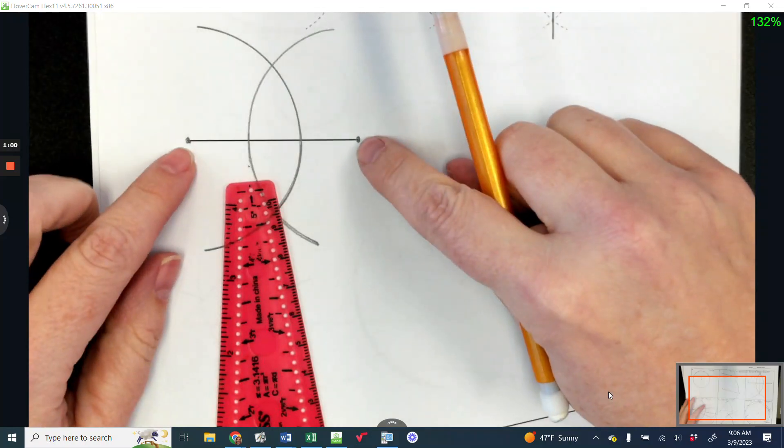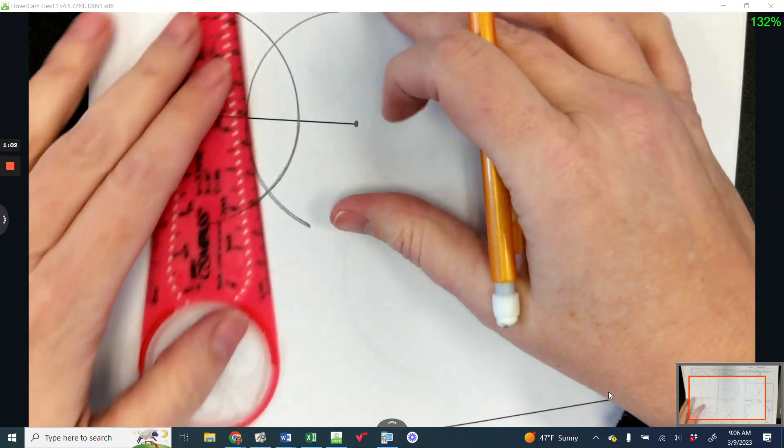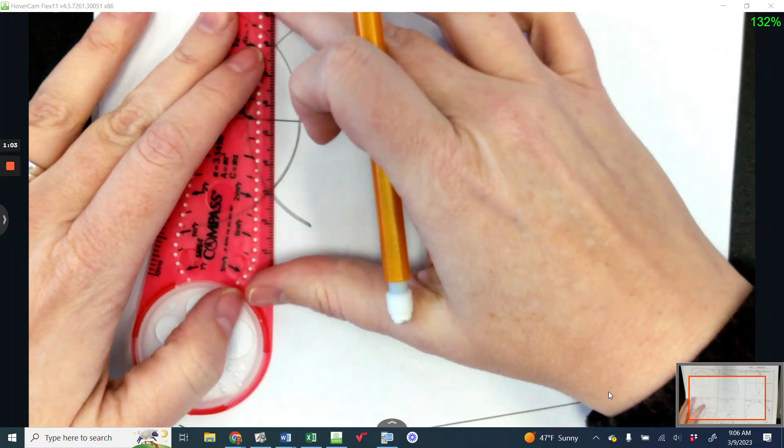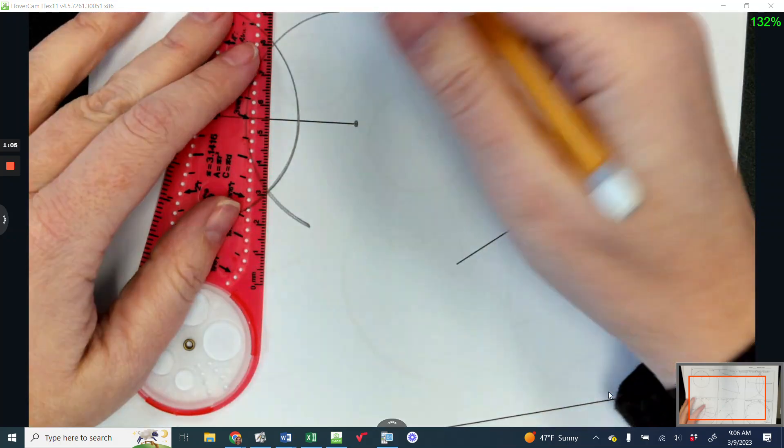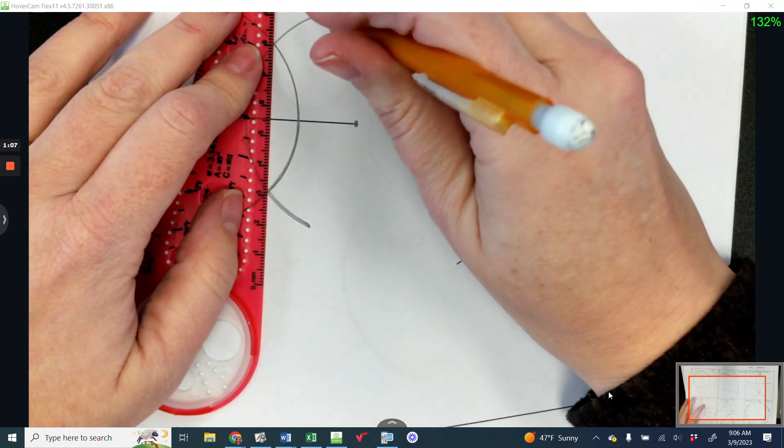And then I'm going to draw a line connecting from here to here.